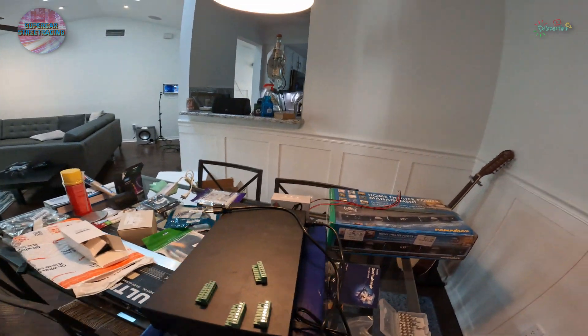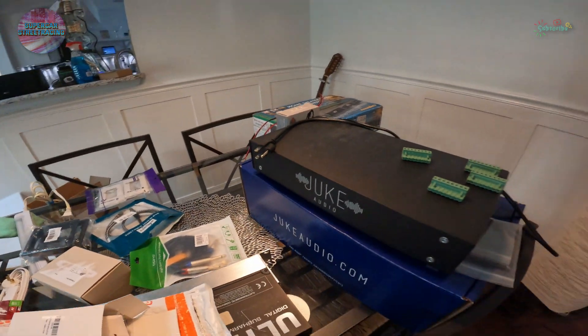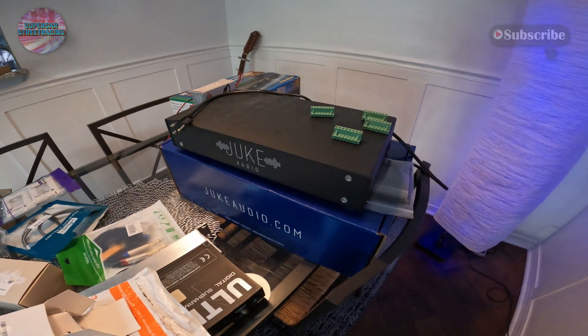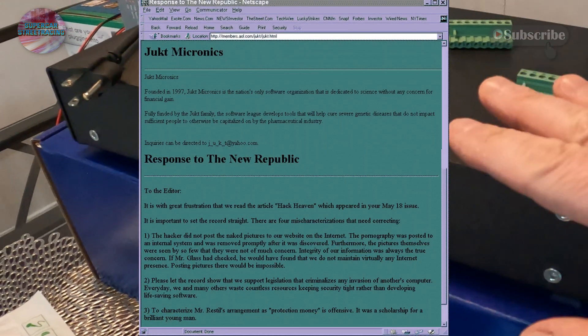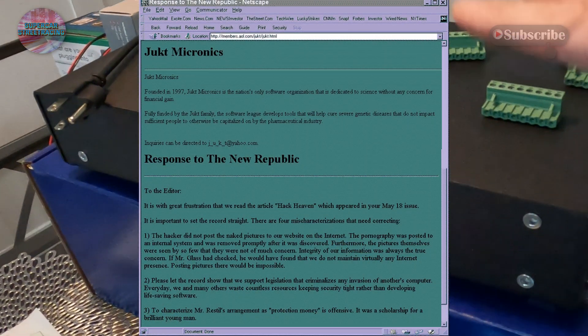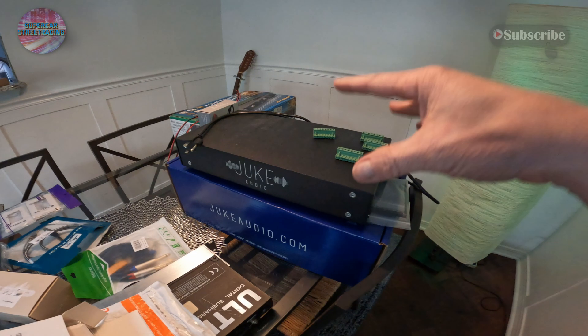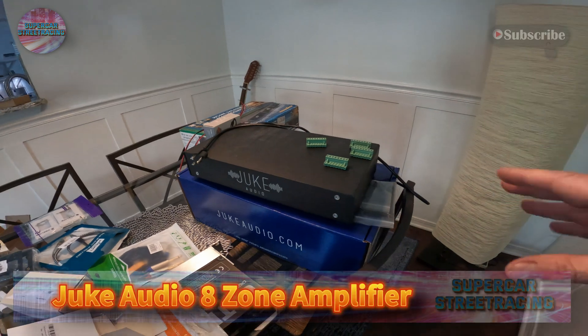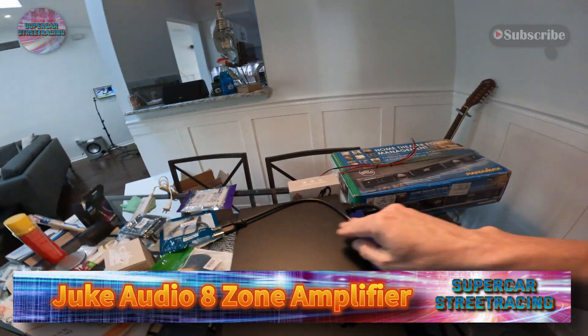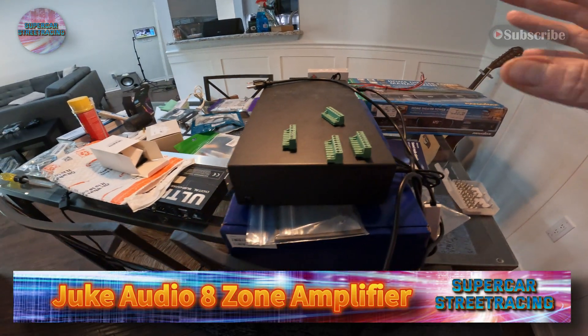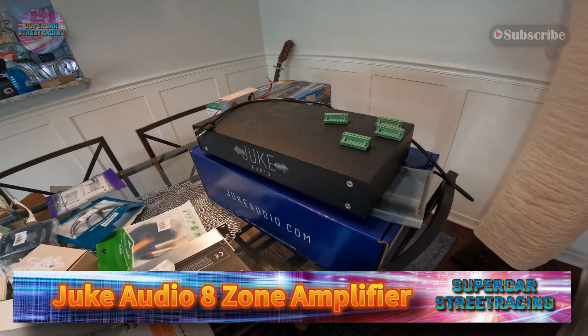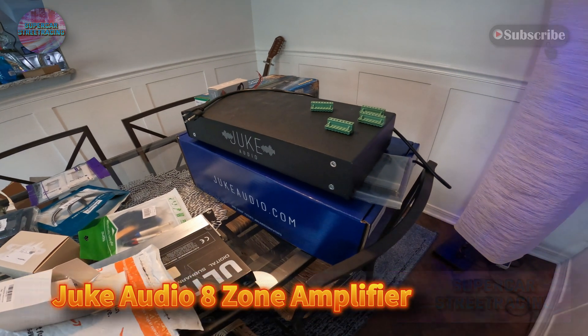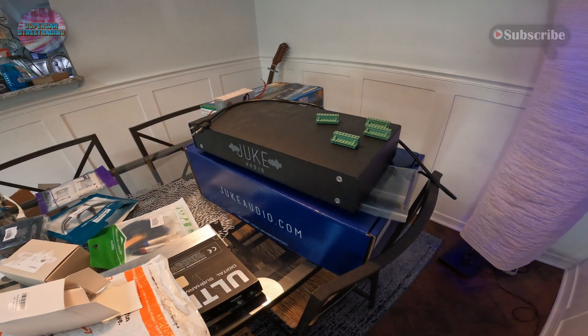All right, we are back. And today we have the Juke Audio in front of us. Now, don't be confused between this and Juke Micronics in the movie Shattered Glass. Nothing to do with each other. Juke Audio does make whole home amplifiers. And you can see right in front of me, they have worked with me on this a little bit to give me a good discount on something in order to promote for them.